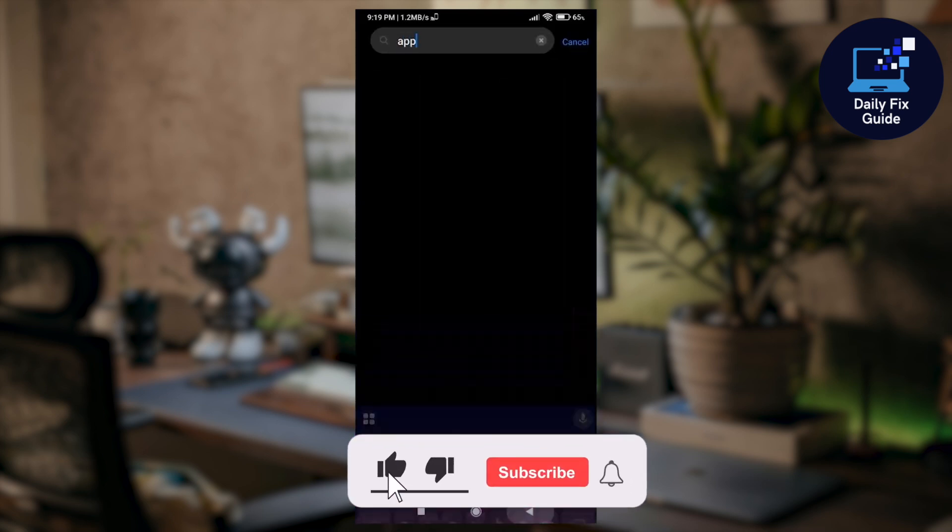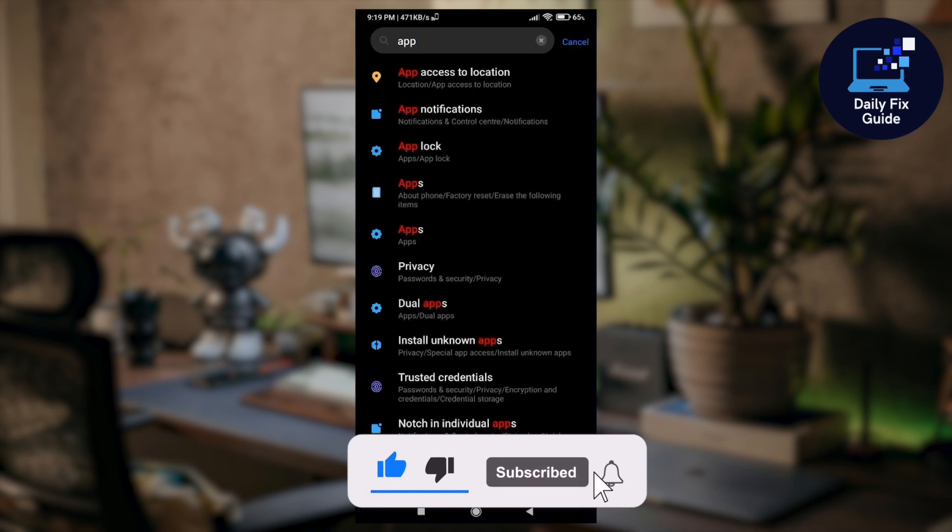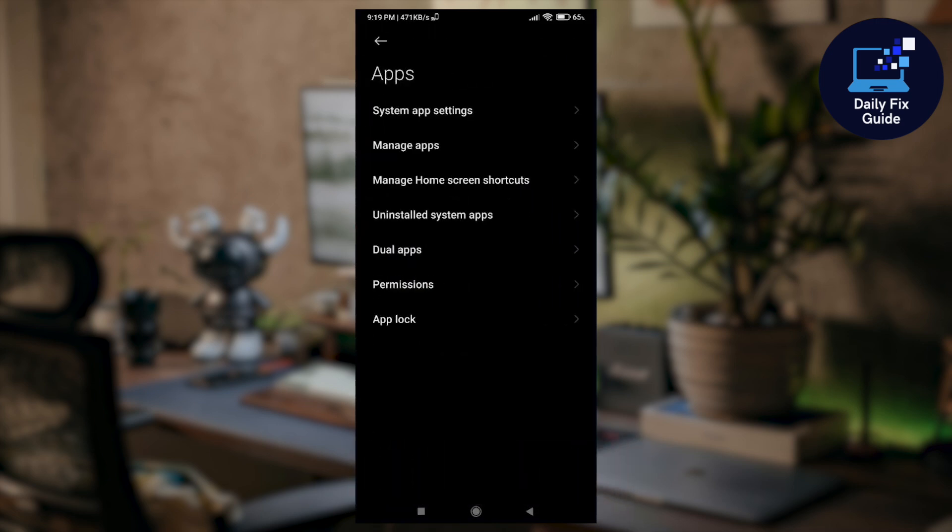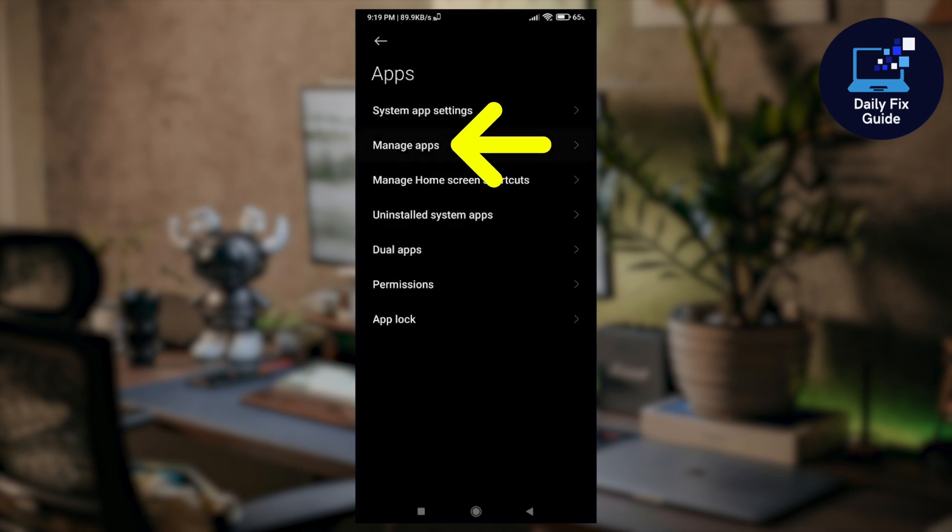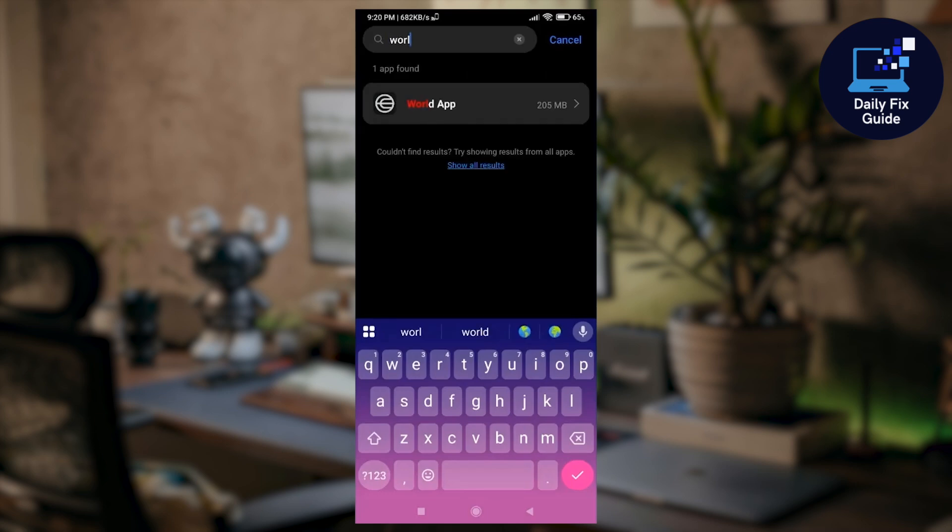Just simply wait and click on apps, and after that click on app management or manage apps. Now in the search bar type World App or World, and once you see the World App just simply tap on it.